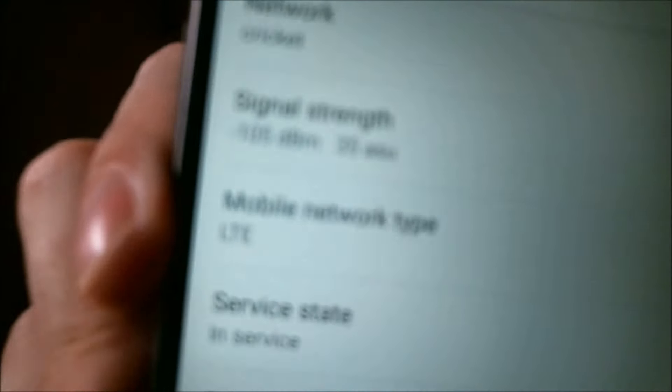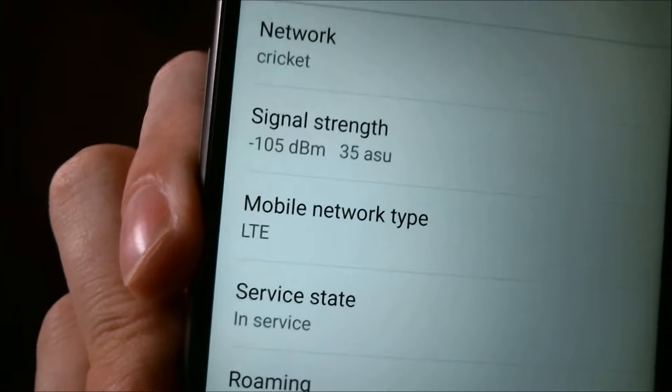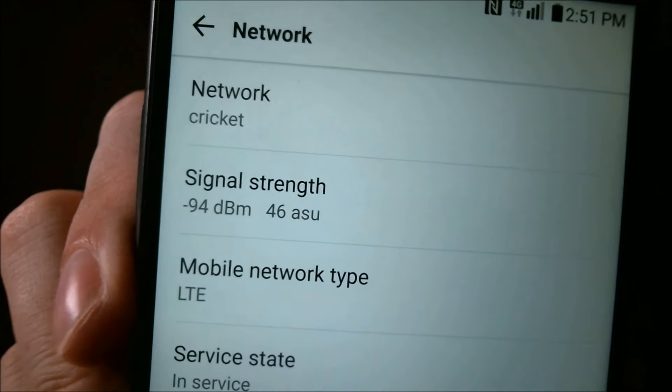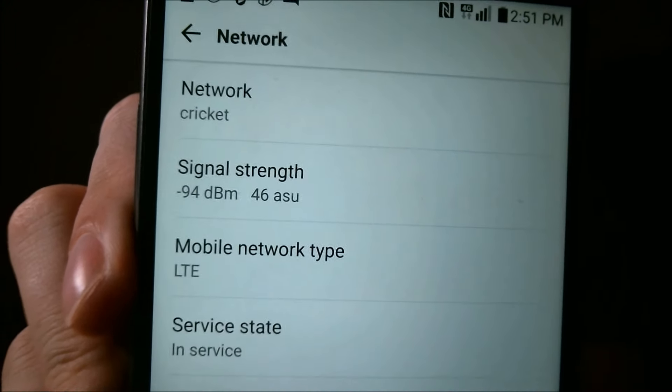This one specifically though, I've done a SIM unlock to, so that it now works on GSM carriers. In the U.S., that would be AT&T and T-Mobile, along with any prepaid carriers that use those networks, and most of the rest of the world uses GSM technology also, so it's also able to be used in other countries as long as the carrier is compatible.